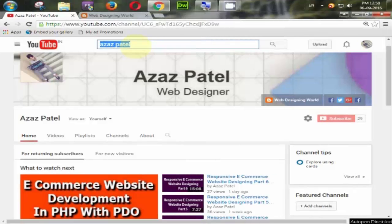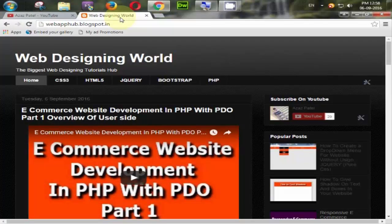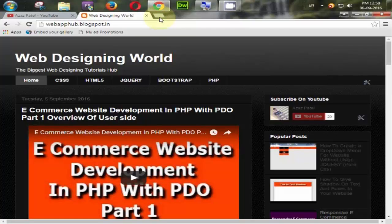Hello YouTube, my name is Ajaj Patel and I am from webfhub.blogspot.com. Welcome to part 3 of e-commerce website development in PHP with PDO. In this tutorial, we will learn how to create some important folders for our website.